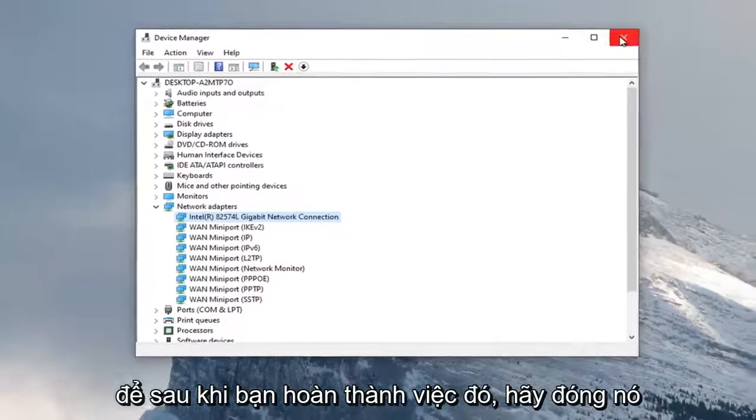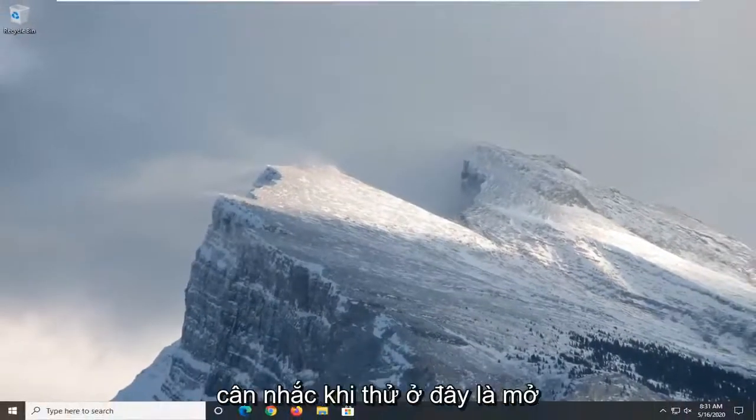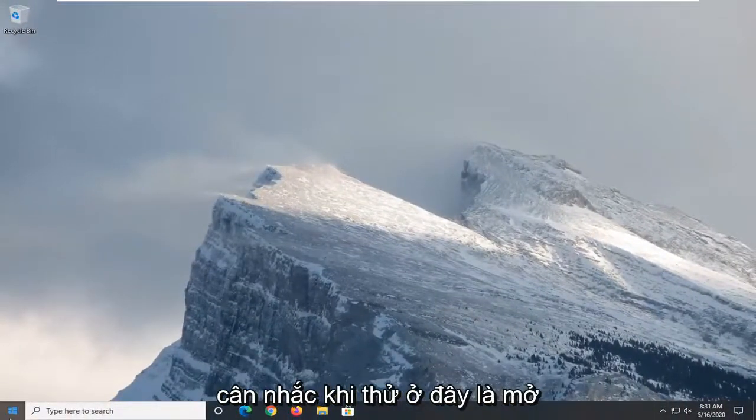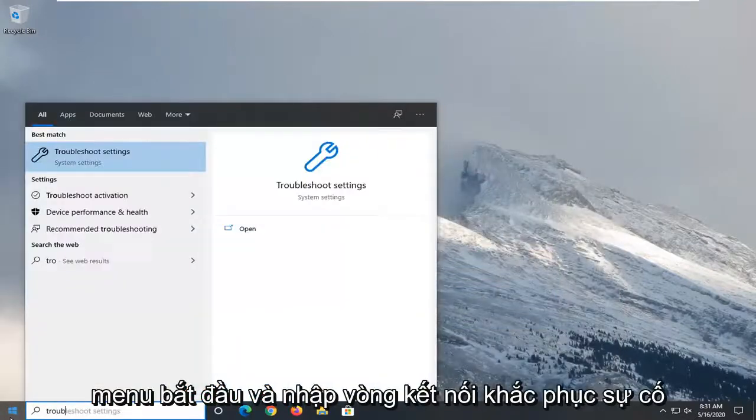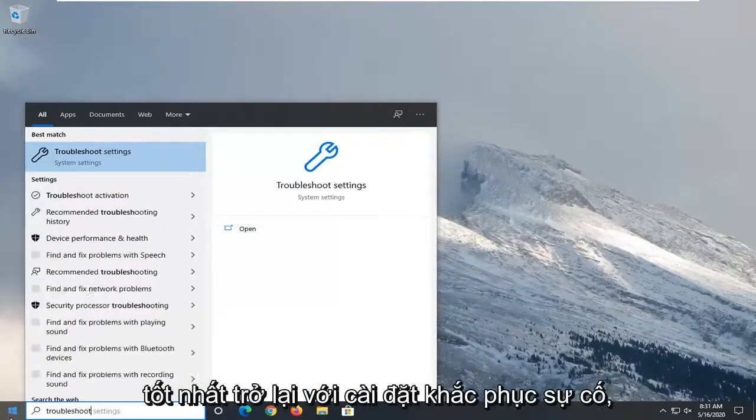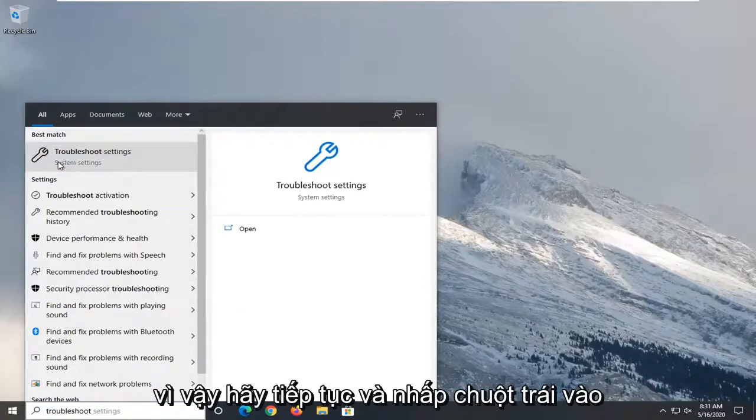So once you're done with that, close it here. Another thing you want to consider trying here would be to open up the start menu and type in troubleshoot. Best match to come back with troubleshoot settings. So go ahead and left click on that.